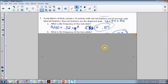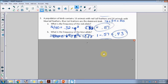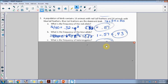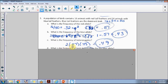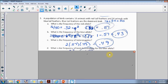For part b, to find the frequency of the blue allele, use p plus q equals 1. You already know q is 0.57, so p equals 1 minus 0.57, giving you the frequency of the dominant allele as 0.43, or 43 percent. If you want to calculate the frequency of heterozygous individuals, that's where 2pq comes into play — 2 times 0.43 times 0.57 equals approximately 0.49, so 49 percent of those individuals would be heterozygous.